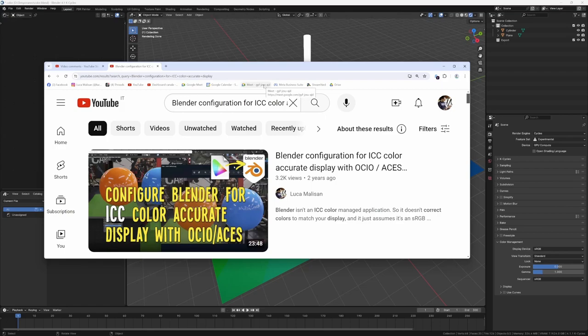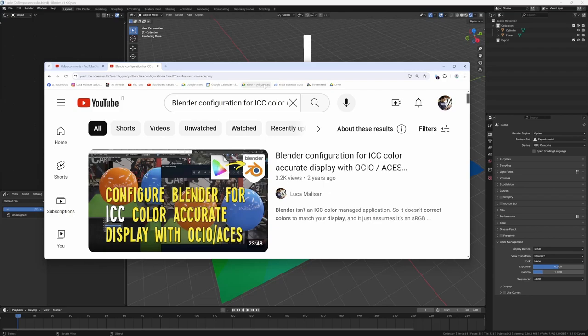But this video was made for Blender 2.93, now there's Blender 4.1 available and some things have changed. I would like to address this issue and explain. It's almost the same thing but there are some changes I want to explain here.